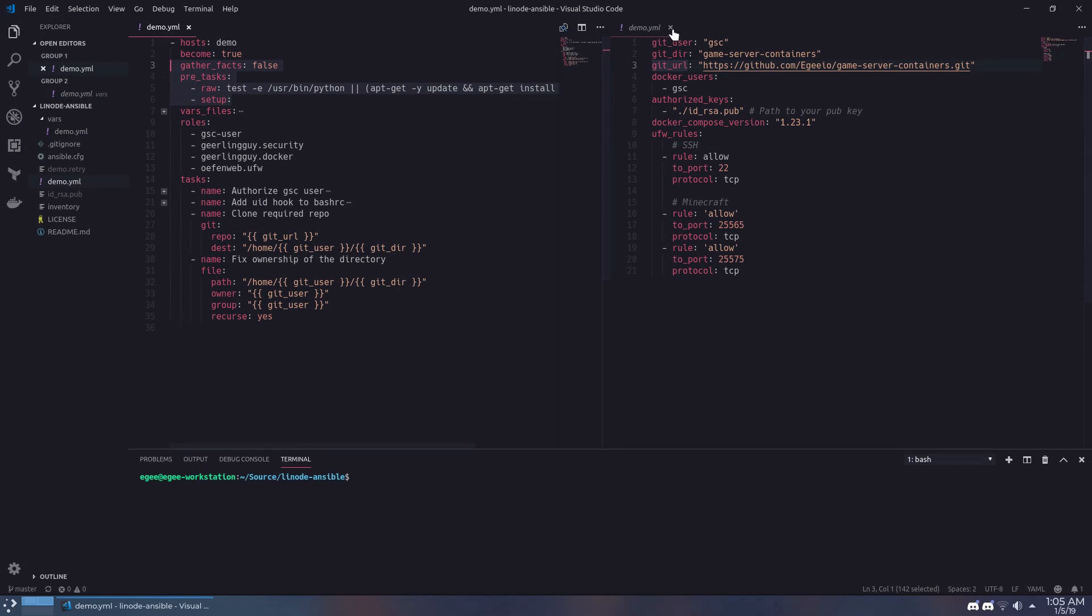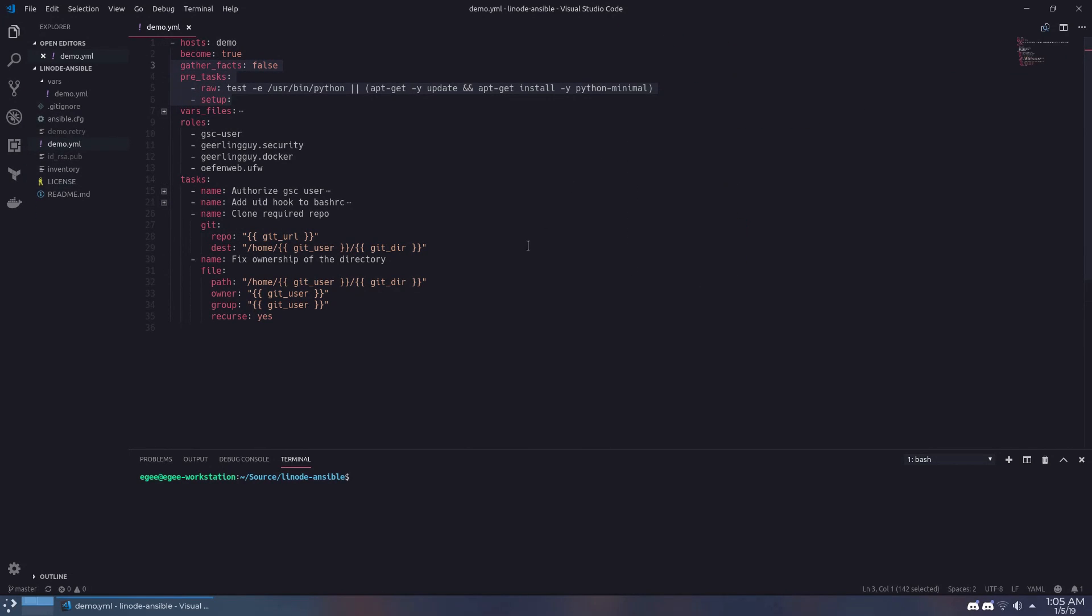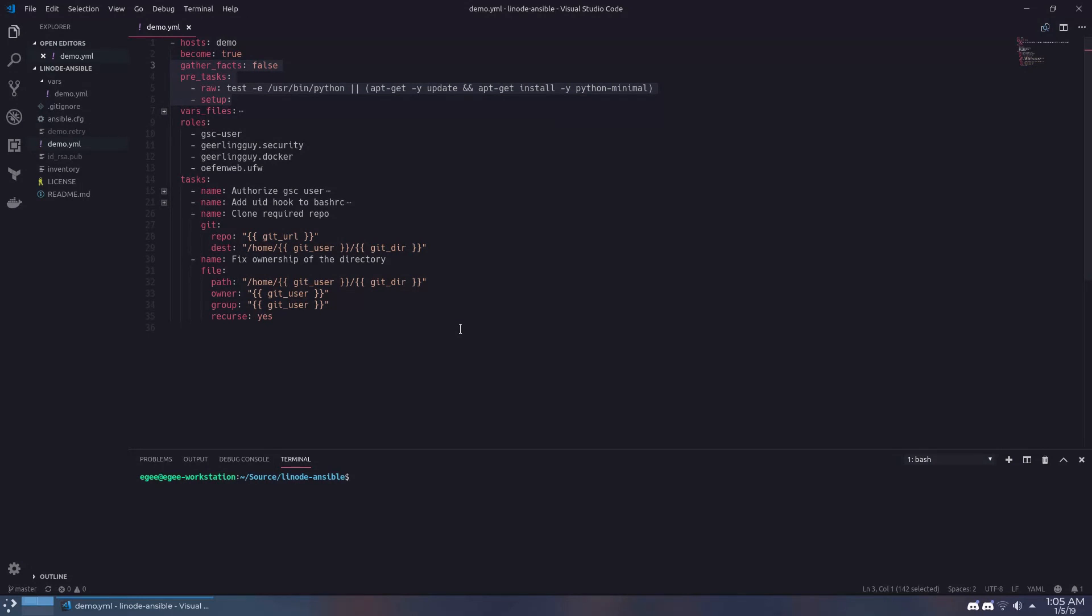What this odd little section does is it checks to see if Python is installed on the instance we're running against and if it's not it will install the minimal version of it. Ansible itself needs to be installed on the machine that's running Ansible but the machine that Ansible is interacting with, in this case our Linode instance, needs to have at least Python installed.